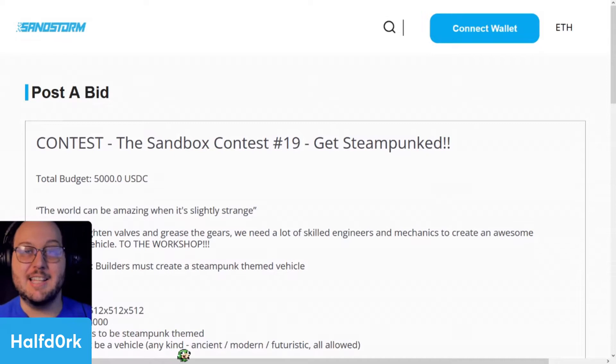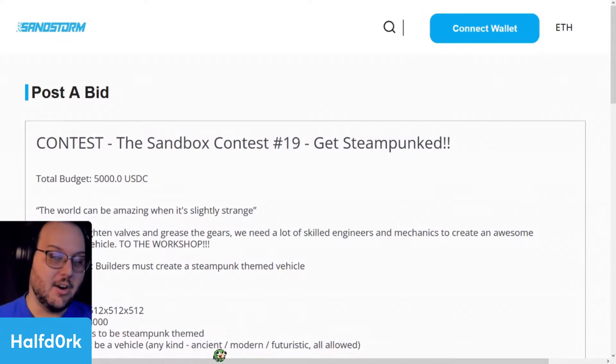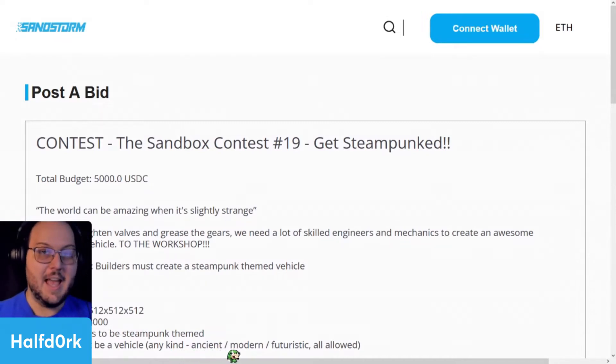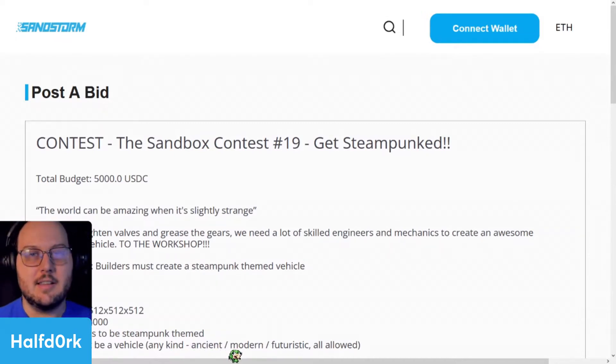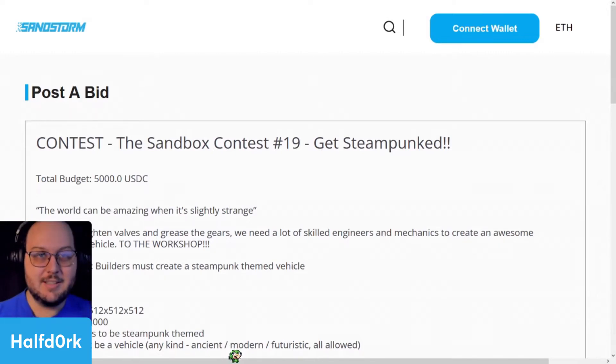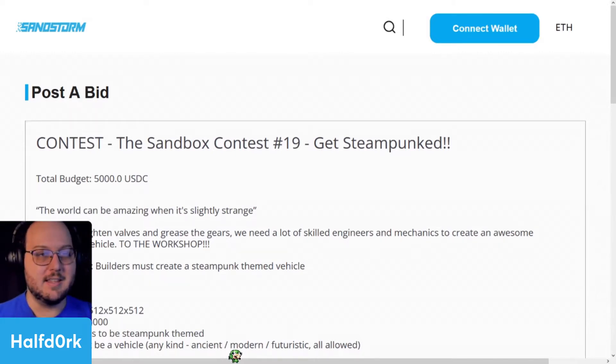Today we are continuing our trading card game experimentation in the Sandbox Game Maker. Thank you, Sandstorm, for hosting this endeavor.